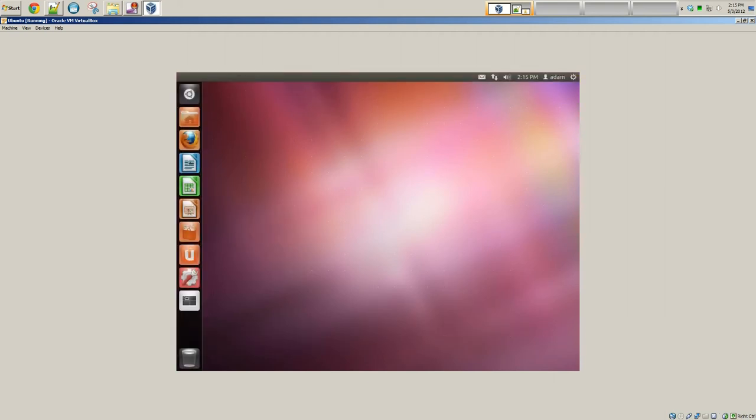Now, right off the bat, you can see that this is kind of an issue, right? I mean, Ubuntu, the operating system is not taking up my full screen. So, there's a couple ways you can do this.